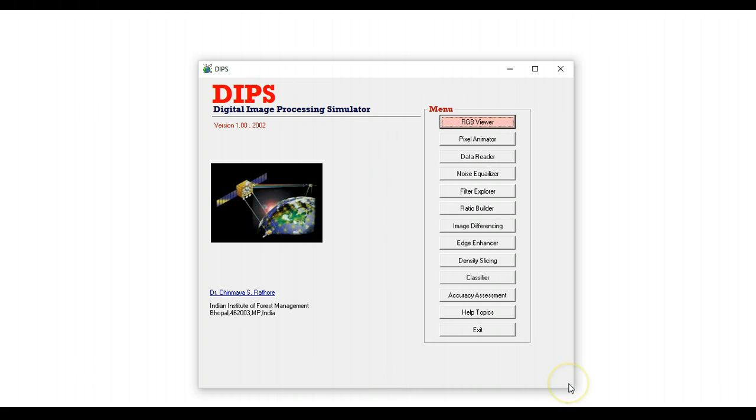DIPS is completely free and you can download it using the link that has been provided in the description of this video and also on the DIPS page from where you are viewing this video.